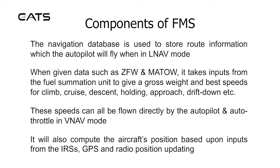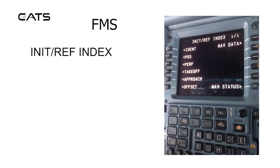You can think of the FMS as a library with lots of books with separate pages. Here's the index page.